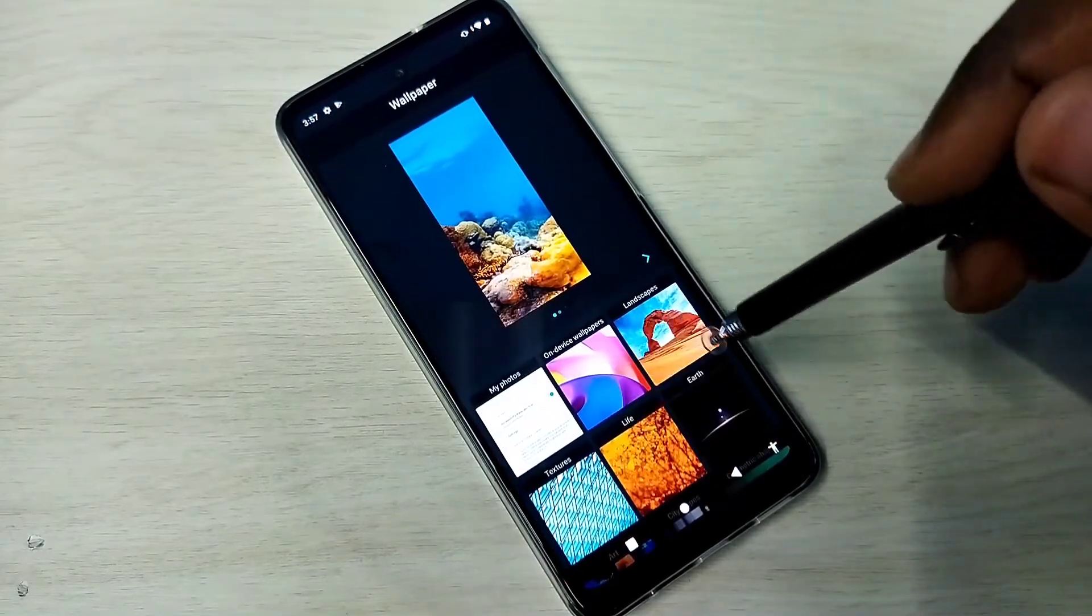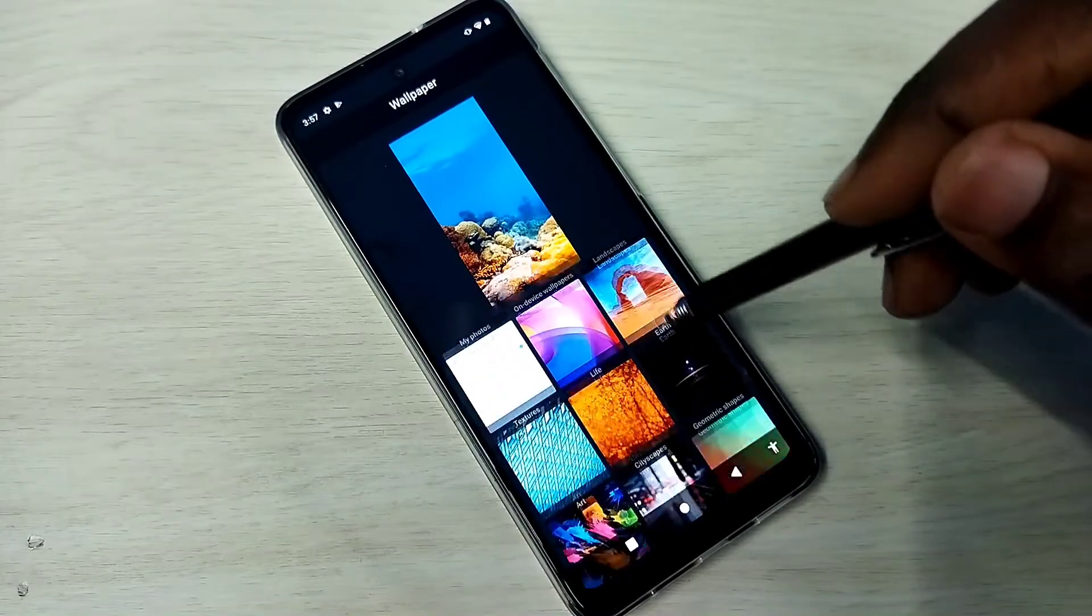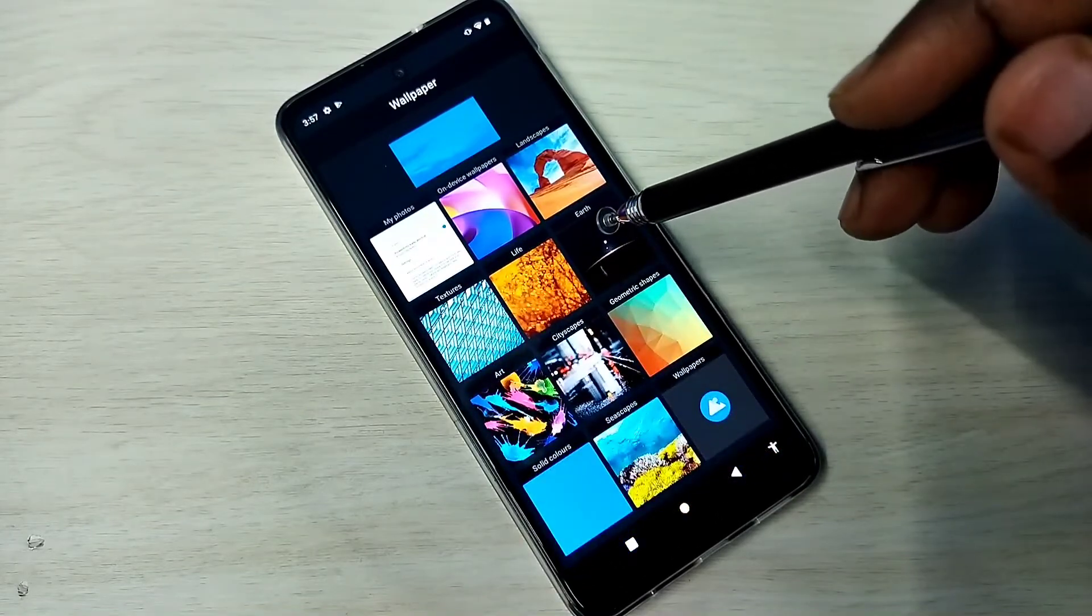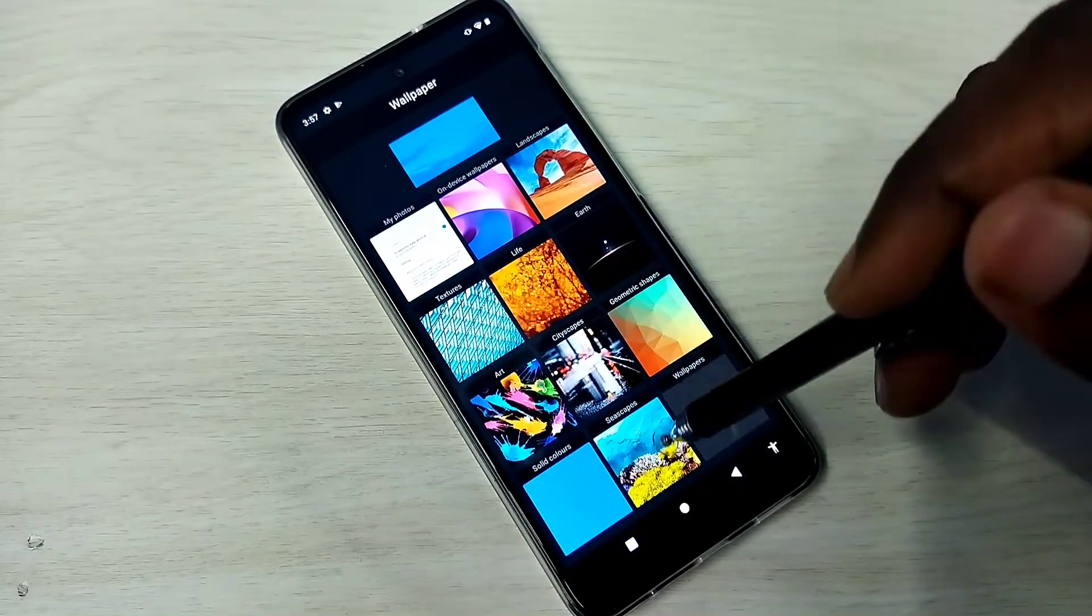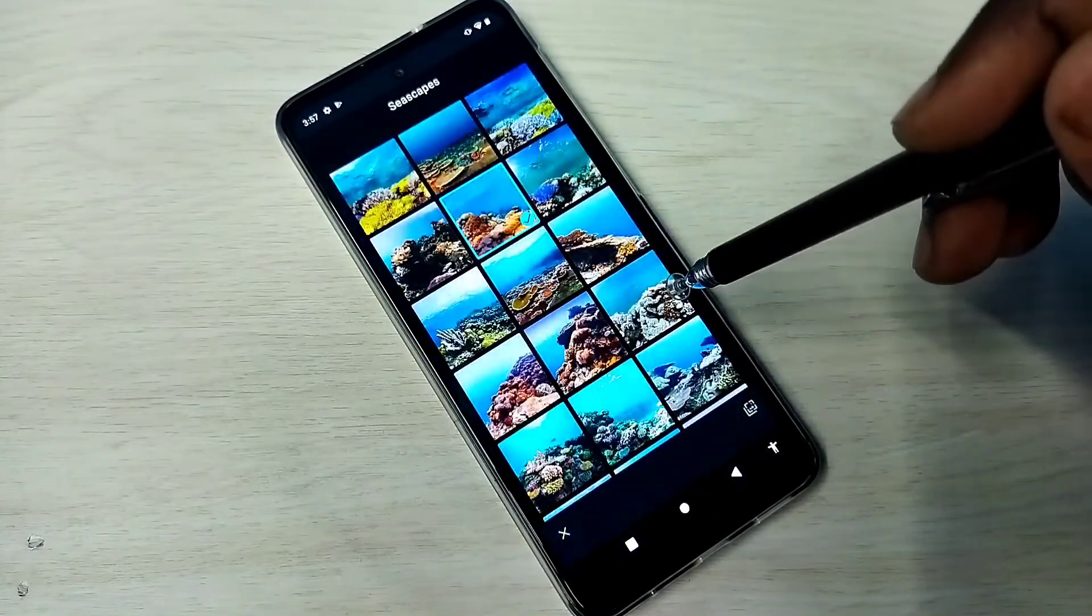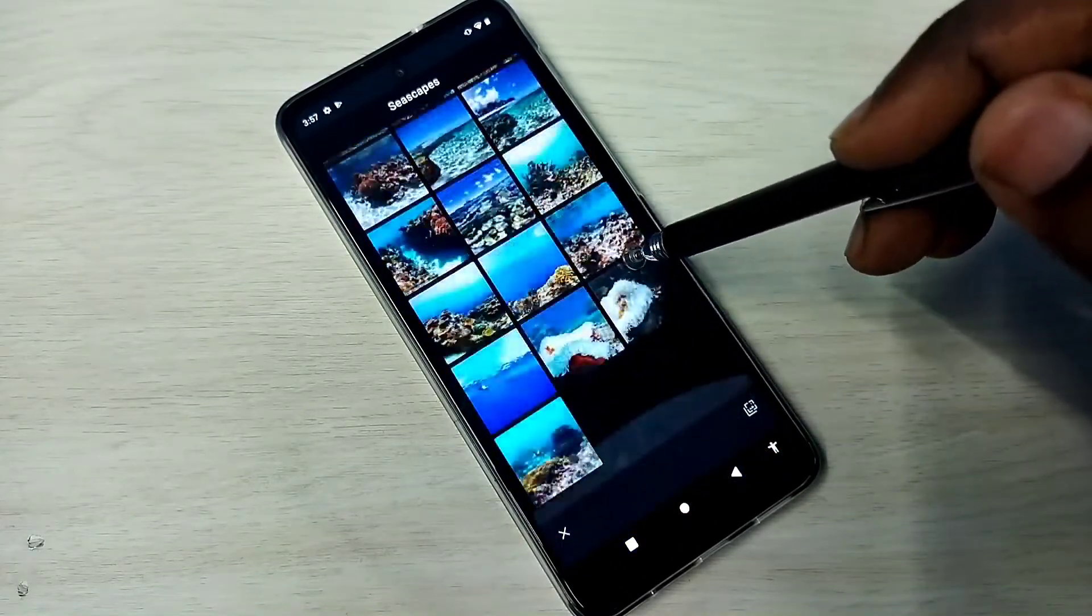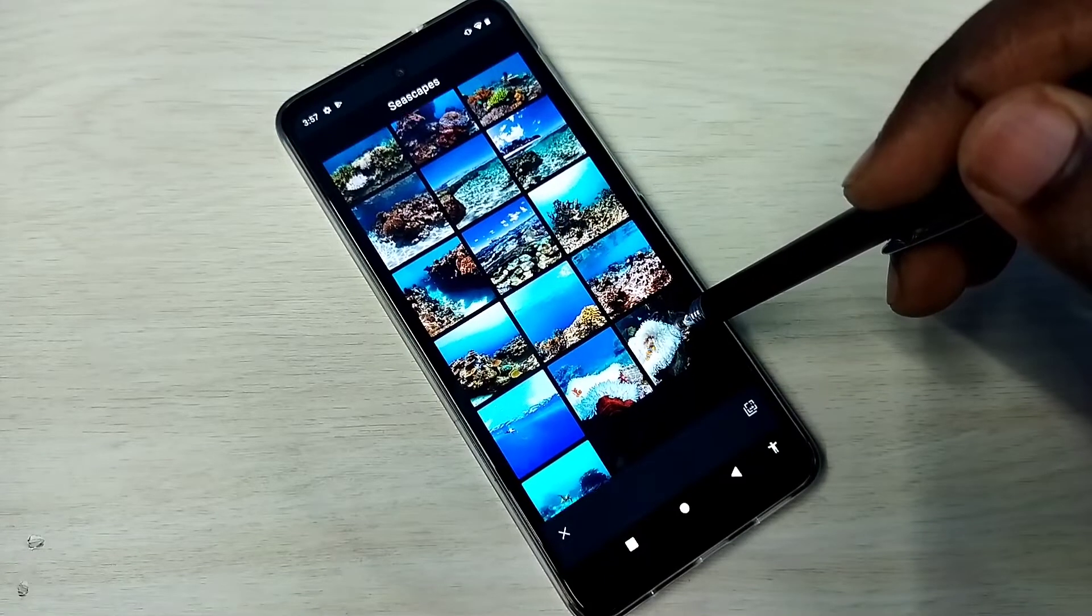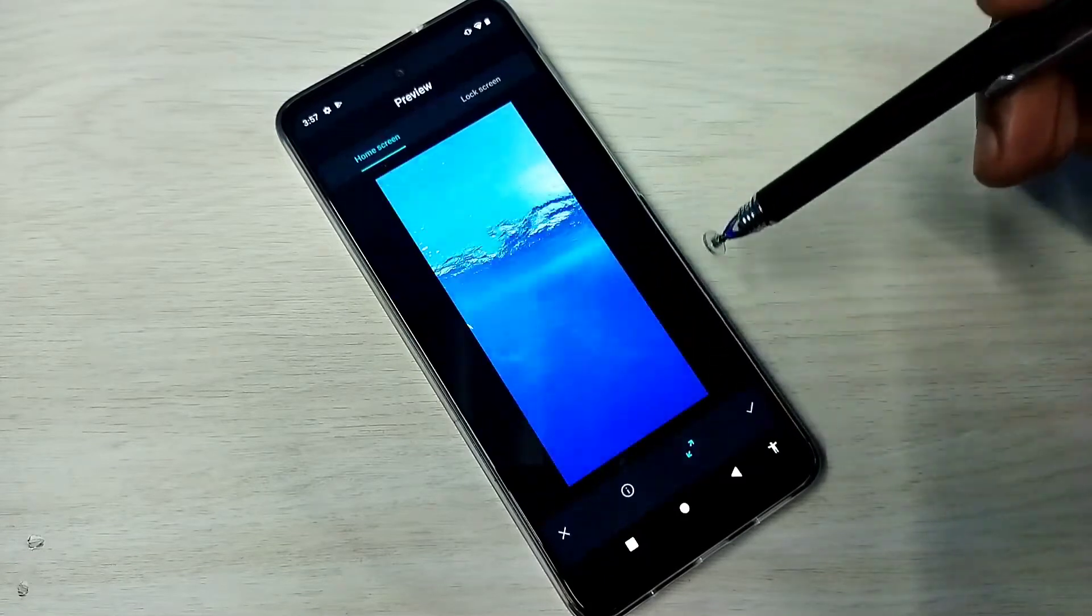You can see the wallpapers here. From this list we can select one wallpaper. So let me select one. I am going to select this.